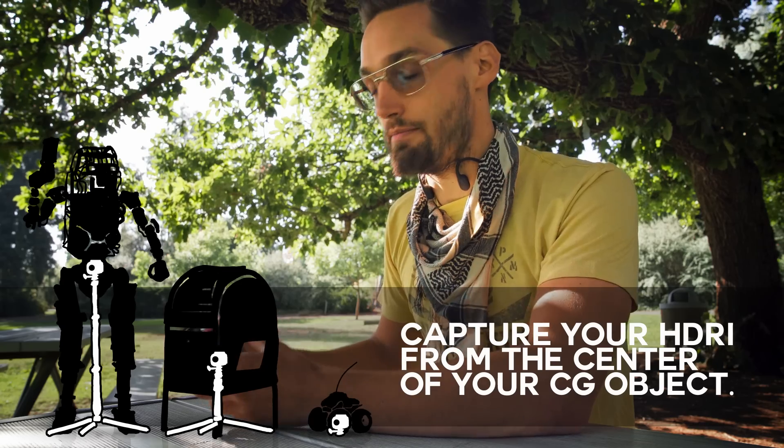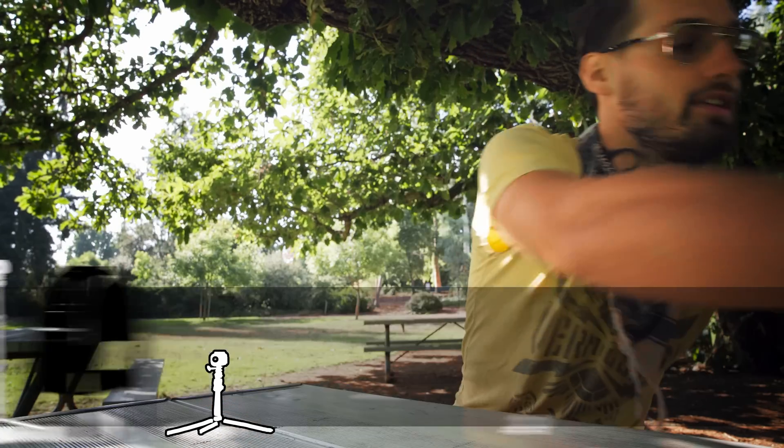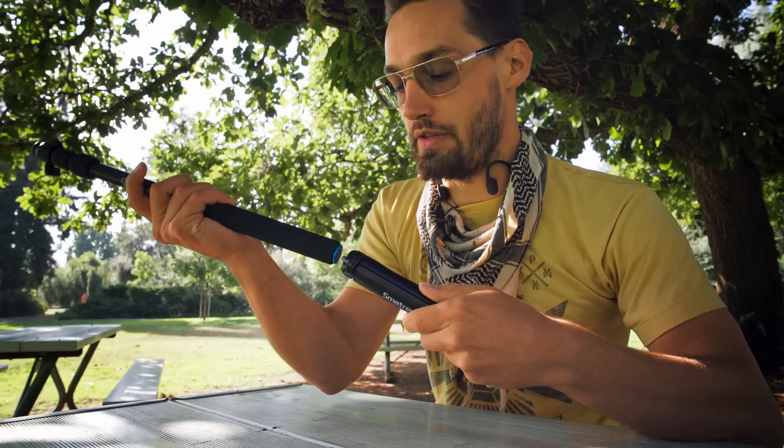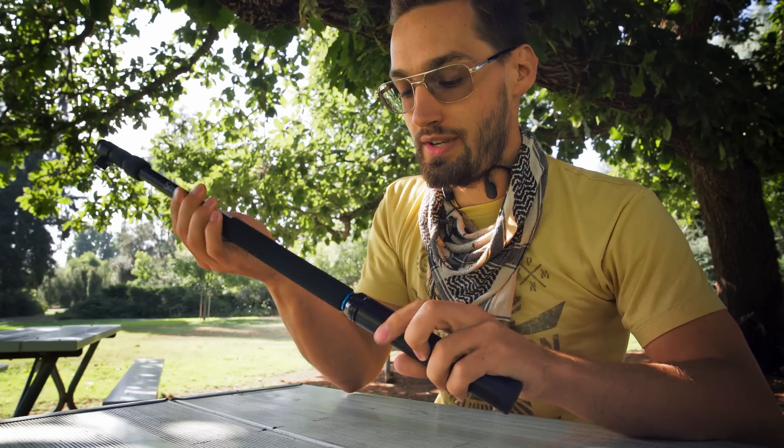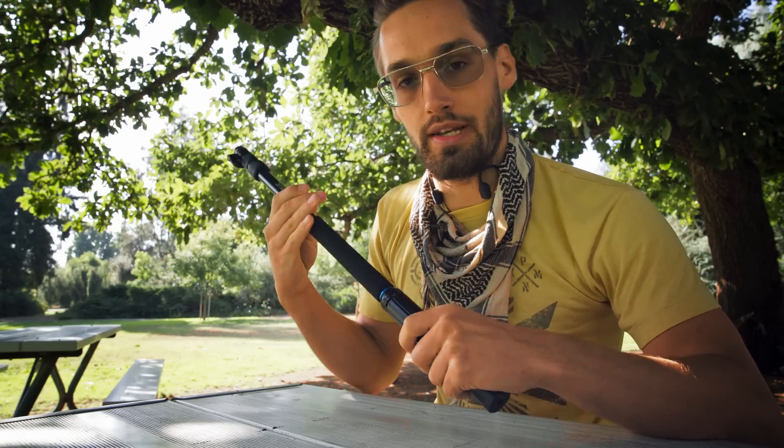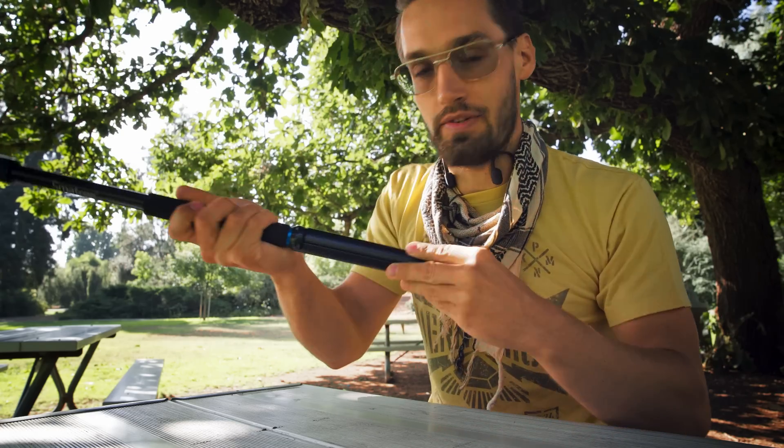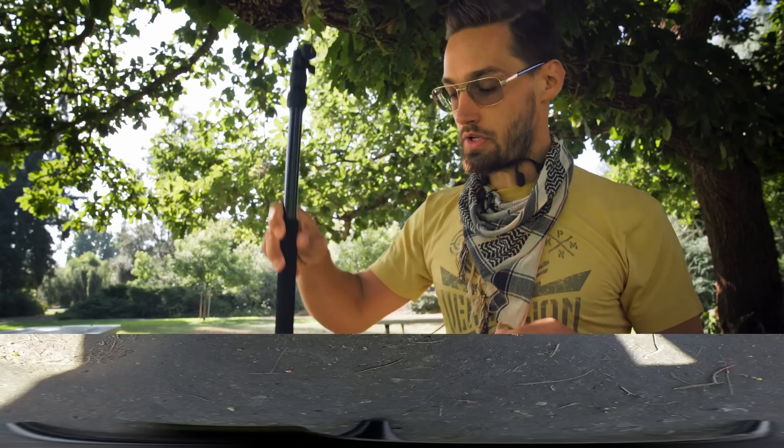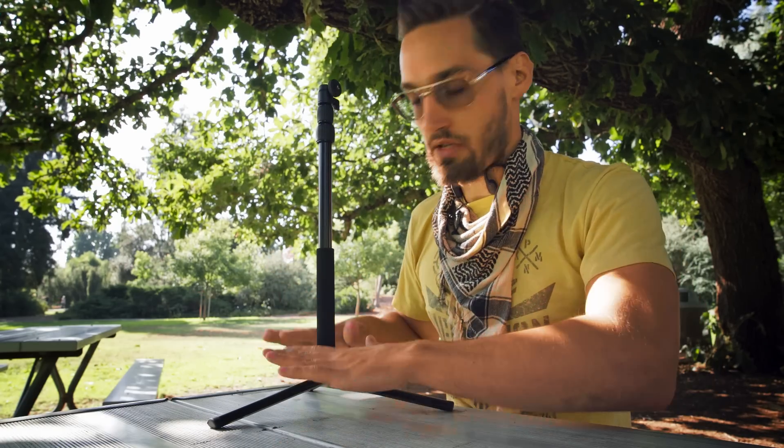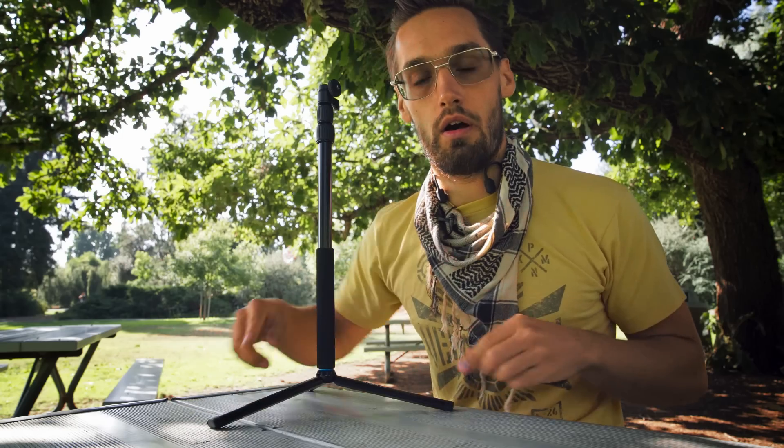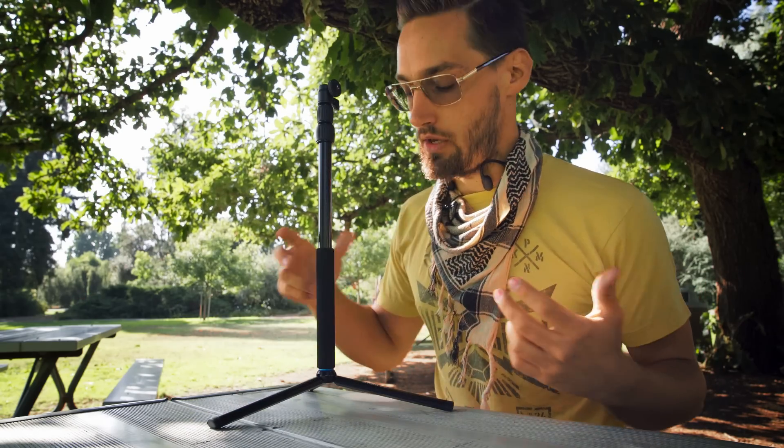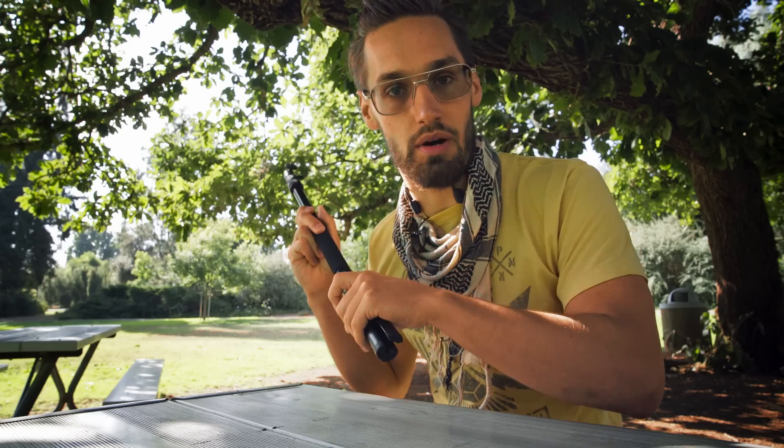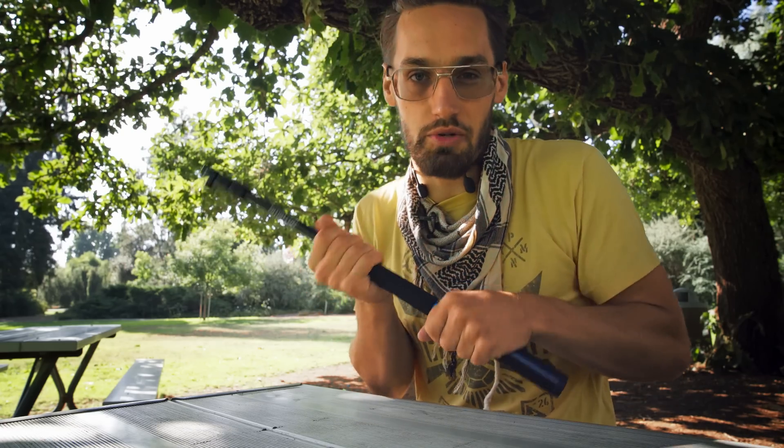You want to use a monopod when you're doing this. This 360 camera is so wide it's going to capture any legs of a tripod—no problem. It even captures these legs right here. So you just want to make sure that when you're shooting this, you're using a monopod so you don't have to paint out all your tripod legs in Photoshop. I got this for like 50 or 60 bucks on Amazon, super easy, super cheap.